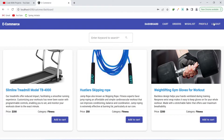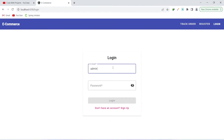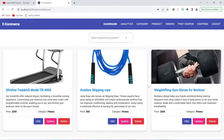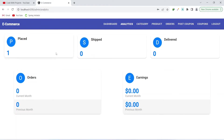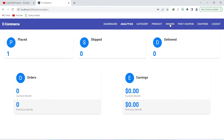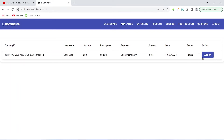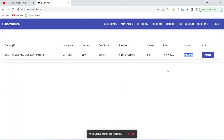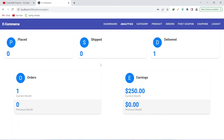Let's log out from the user section and log in as admin. On the admin side there is a basic analytics page showing information about placed, shipped, and delivered orders, along with charts for orders and earnings for the current and previous months. In the orders tab, the admin can view all orders and click the action button to change an order's status — let's change it to delivered. After updating, the analytics page reflects the updated earnings and order count.